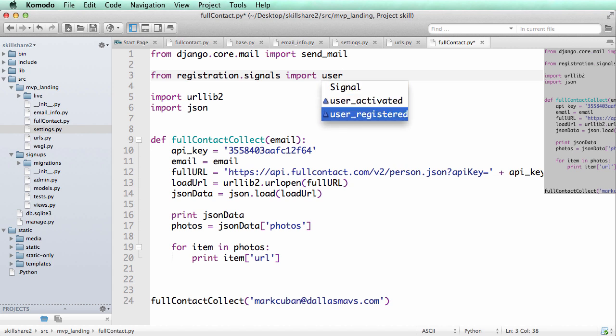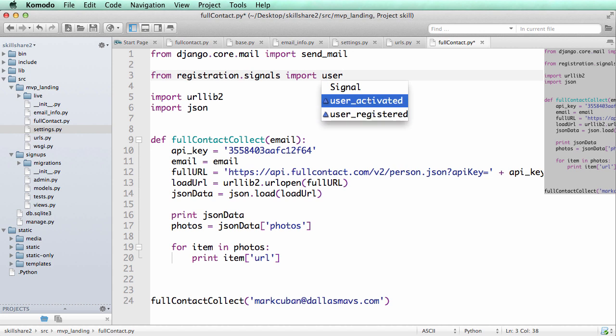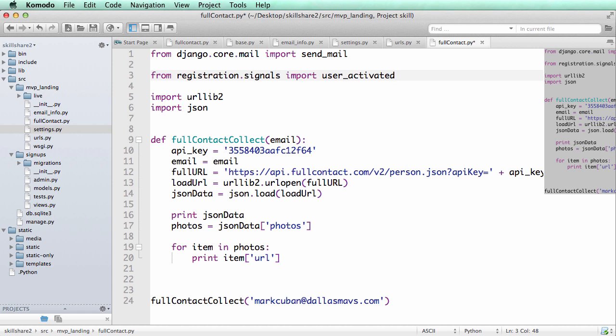User_registered could be useful for you if you're just marketing. So like if you wanted to have a landing page and that's all you were doing, but you wanted signups, user_registered could work there. User_activated would mean that they actually used Django admin activated their email. They went on their email address and activated it. We're going to use user_activated.